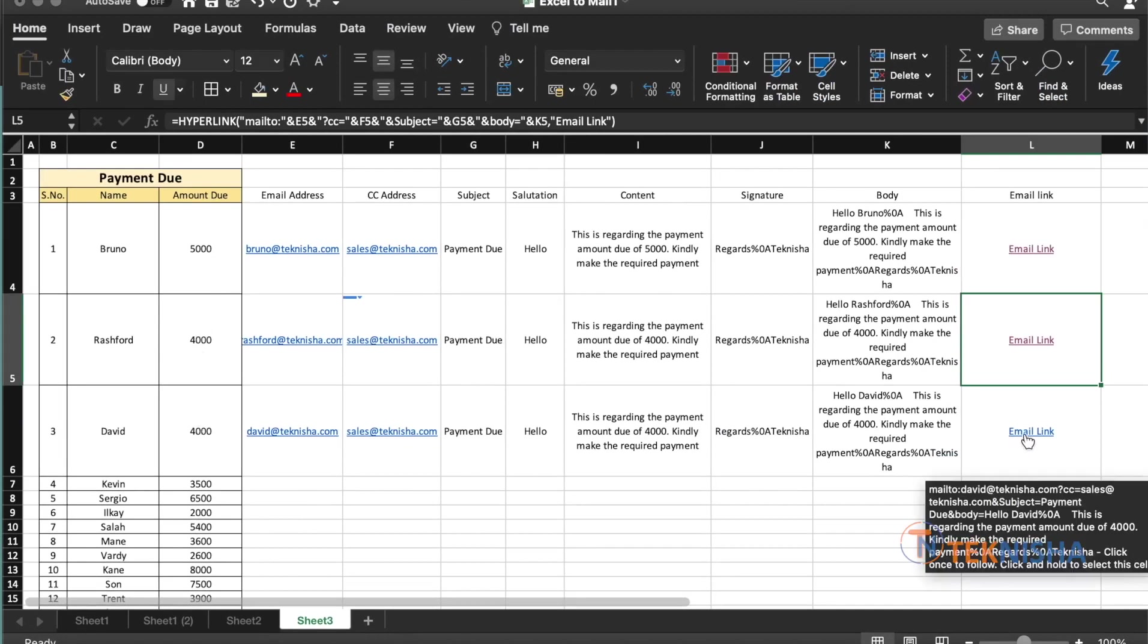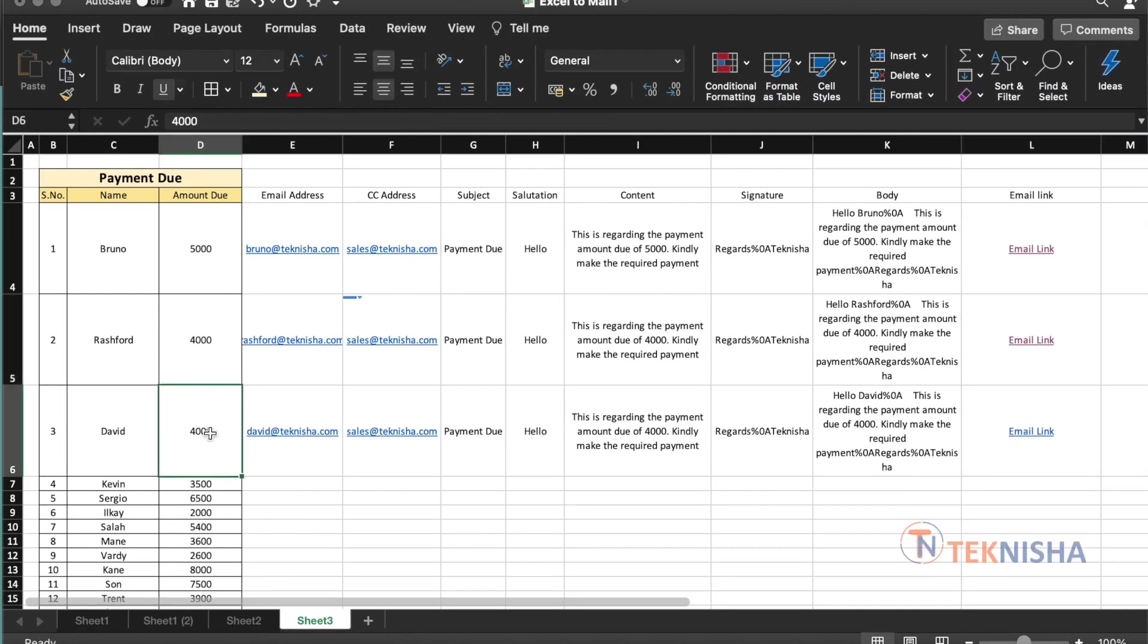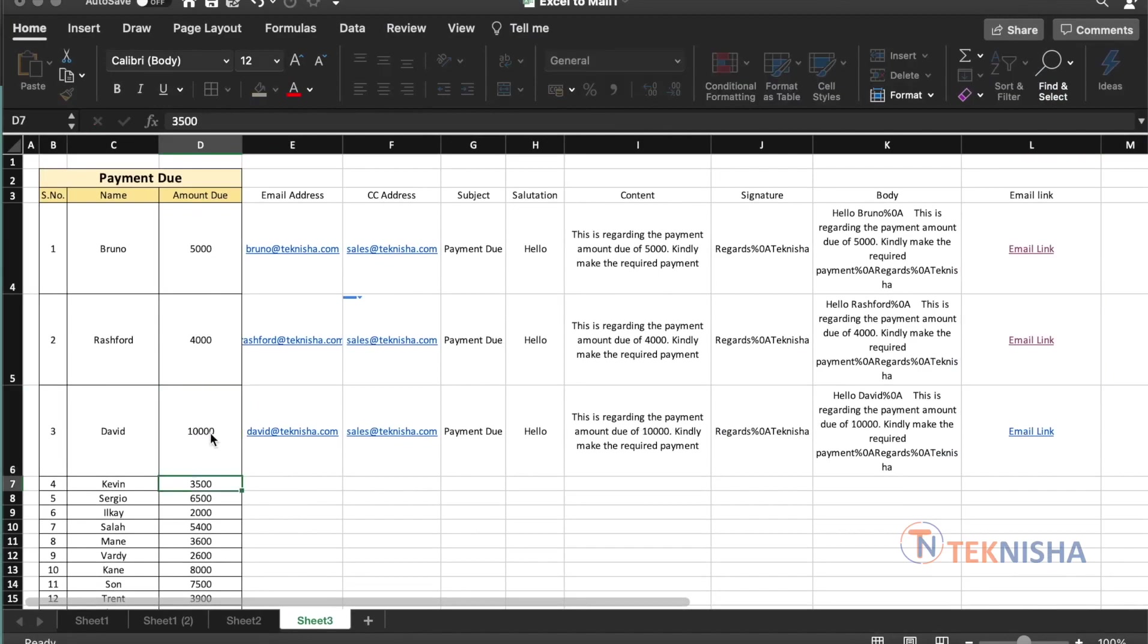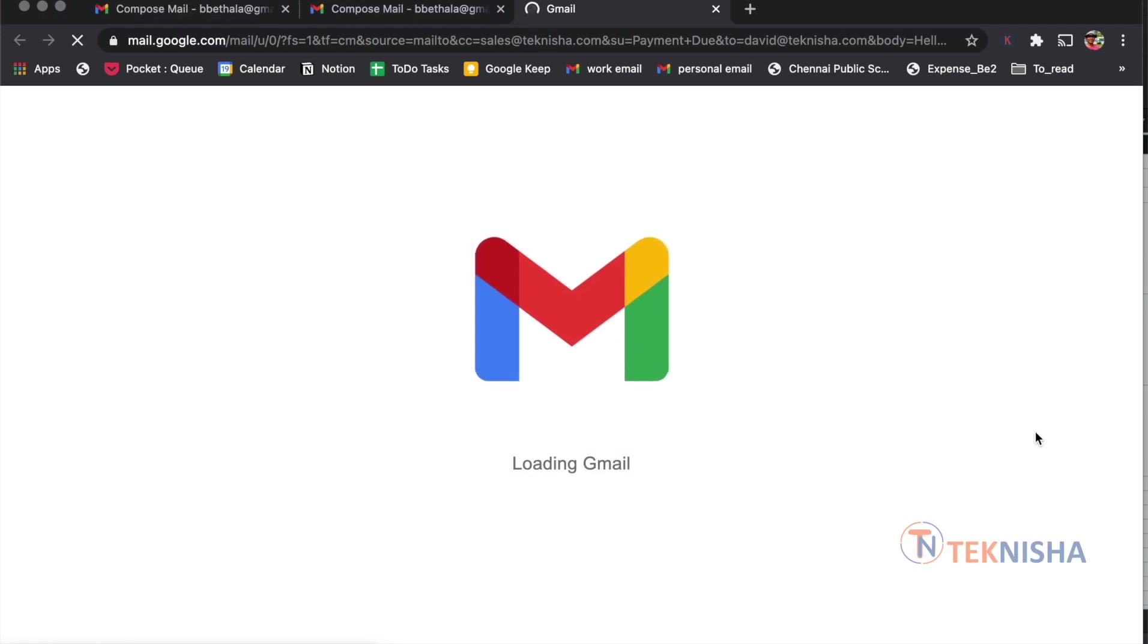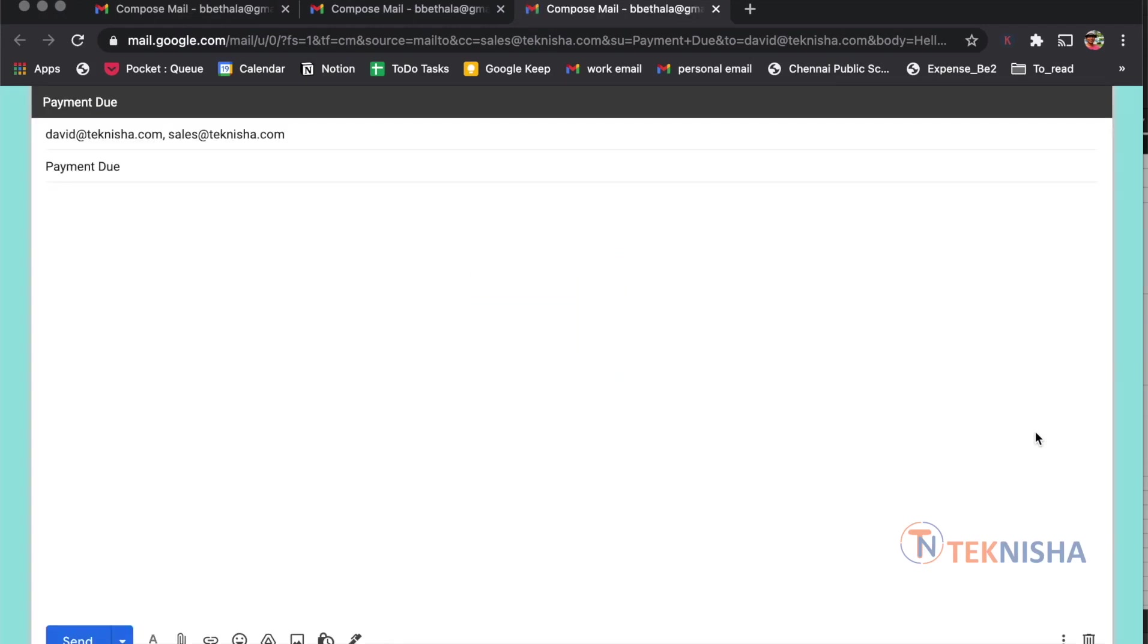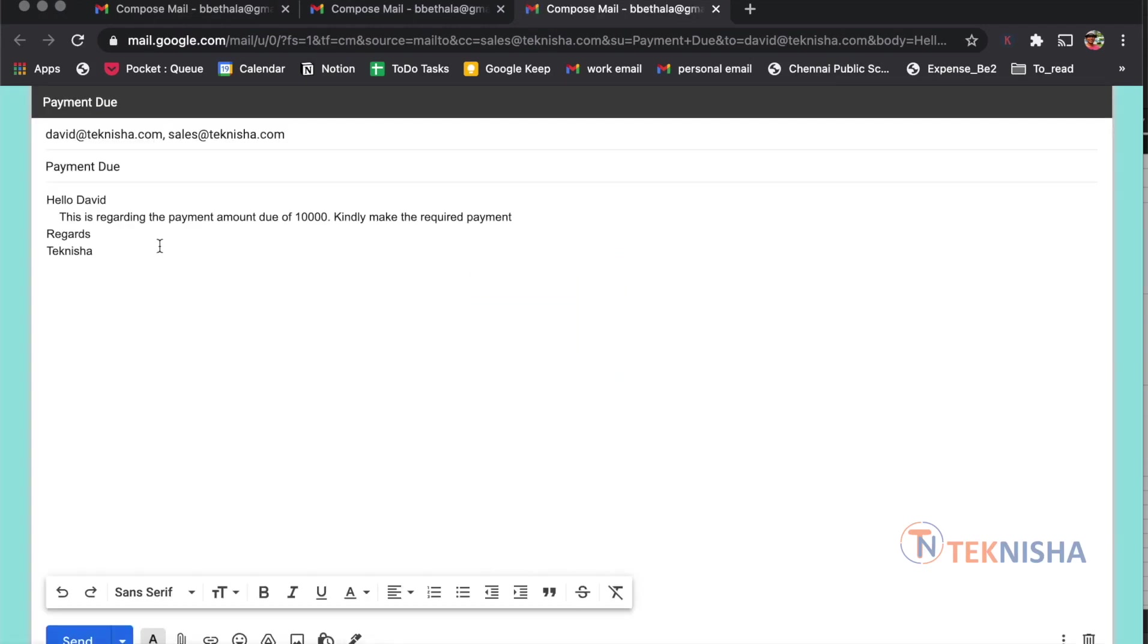And let's see for David, which again has, let me just put it as 10,000 right now. And let's see the email link now that we now created an email for David with this particular due amount of 10,000.